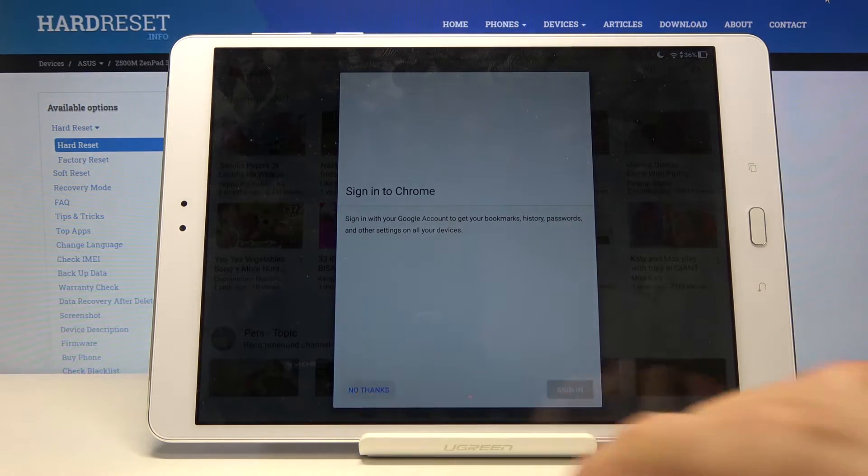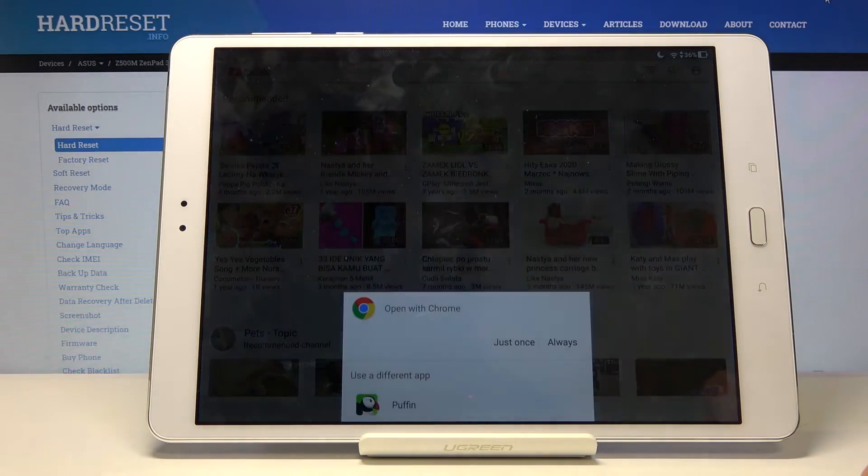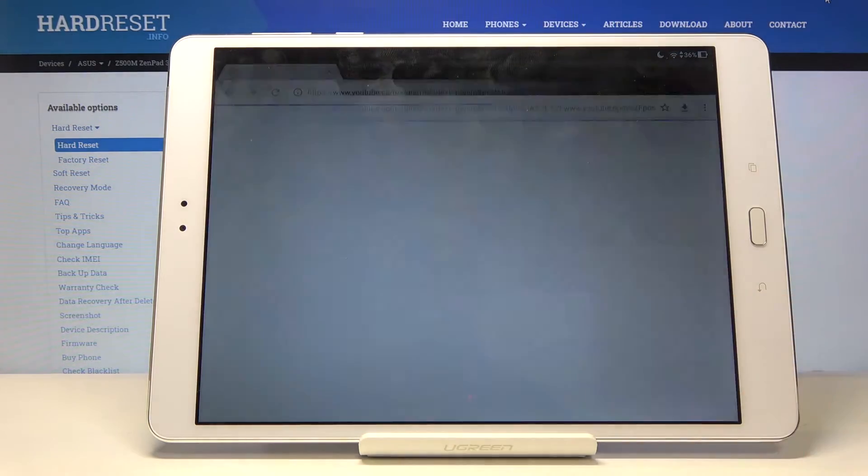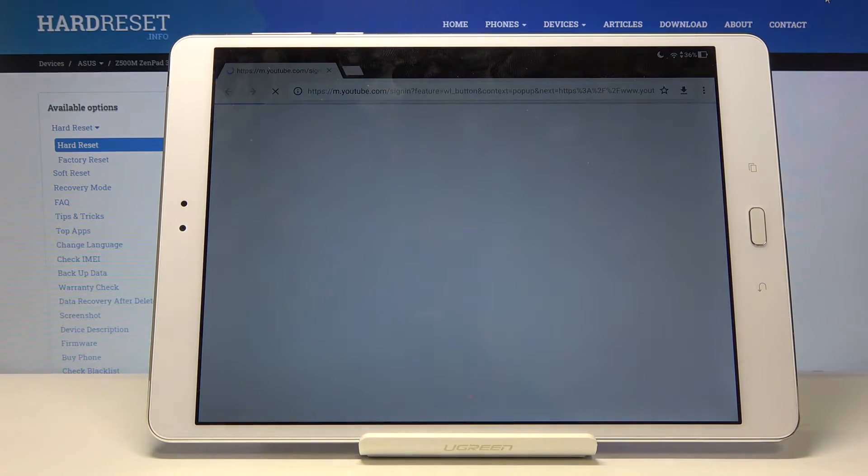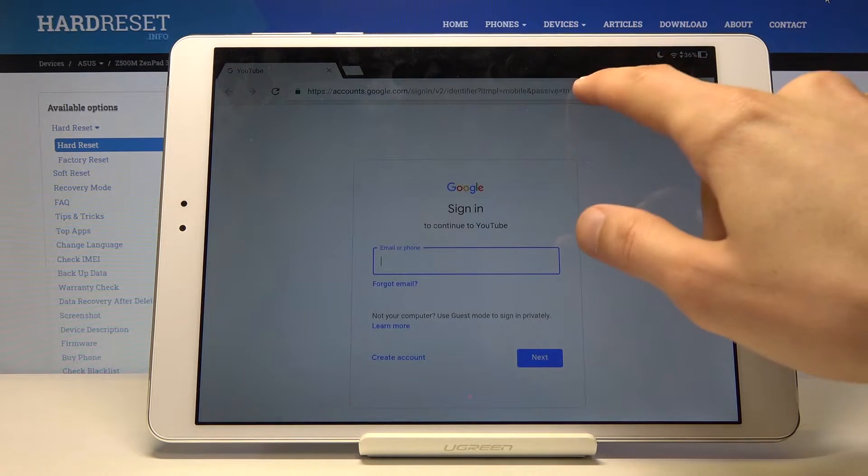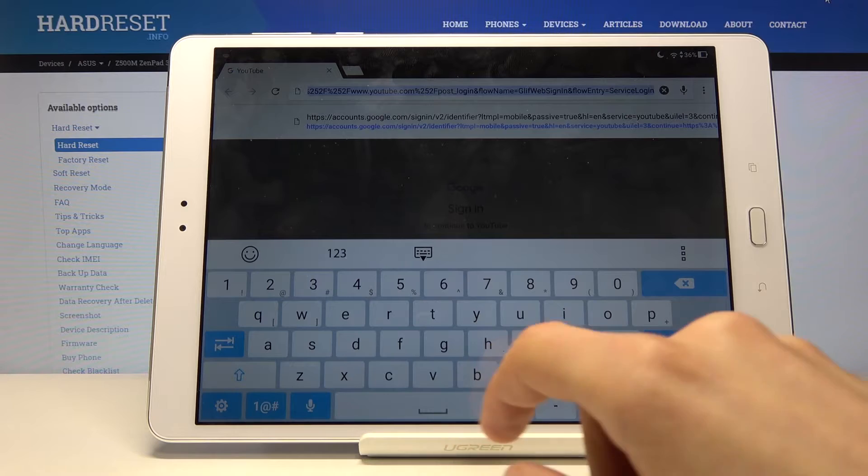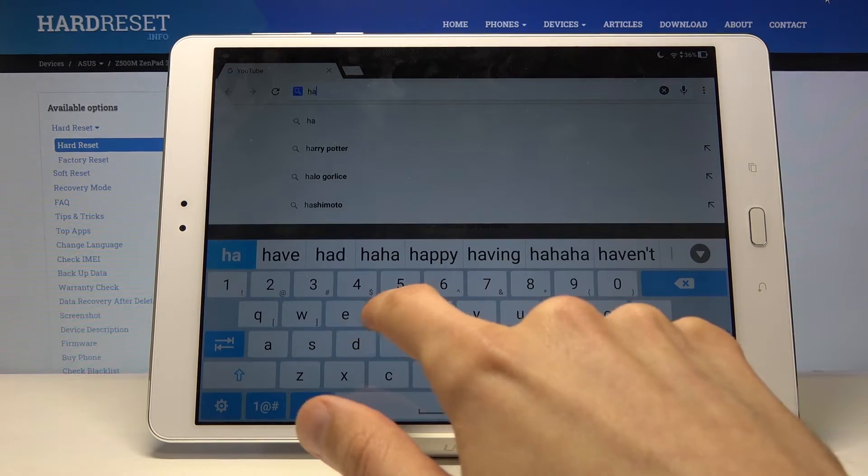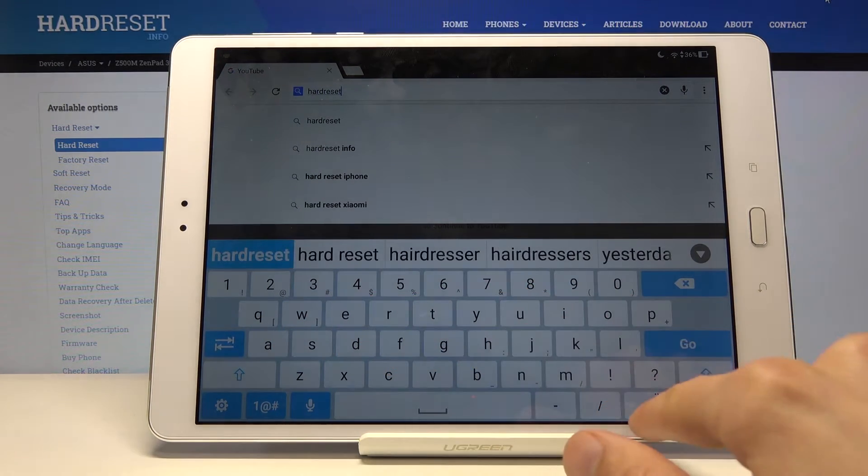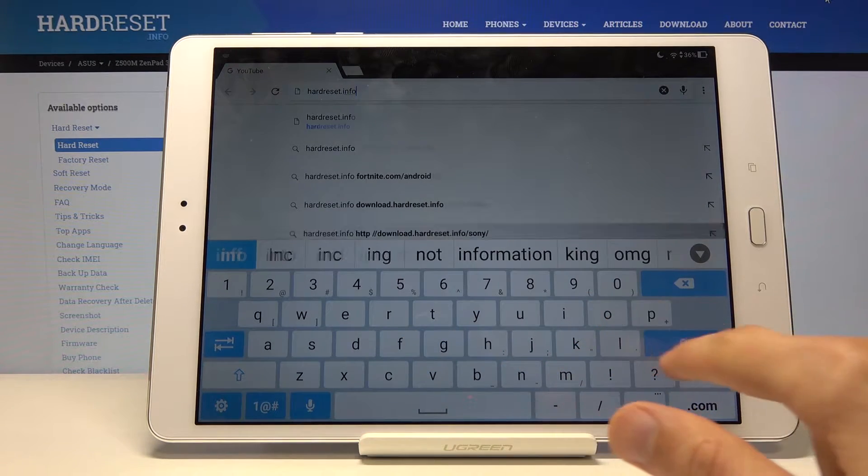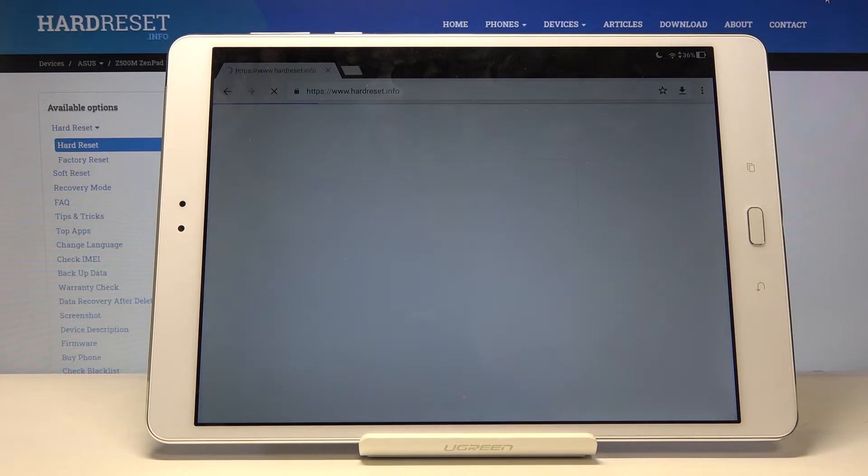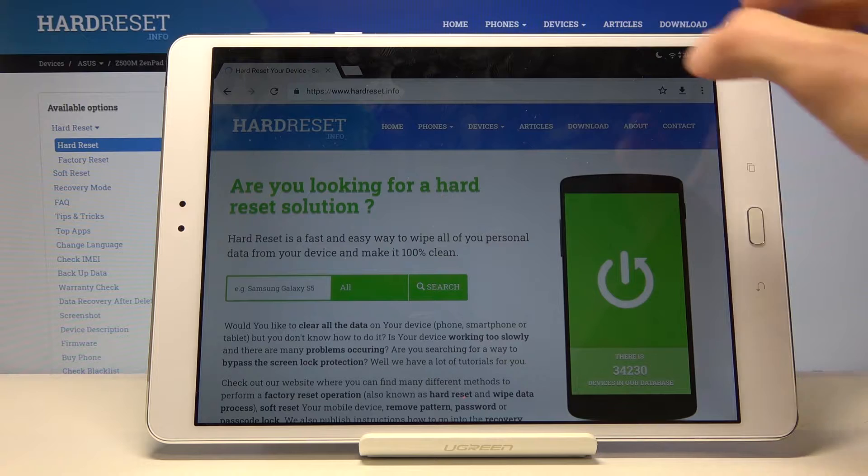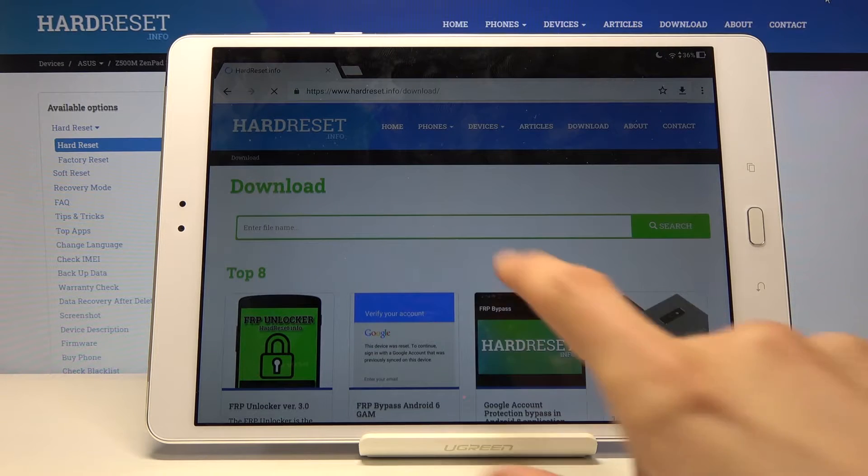We don't want to sign in. Tap on it once more. Now let's tap on the search field right here and navigate into hardreset.info. Now let's go to the download category right here.